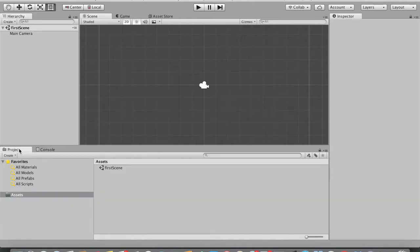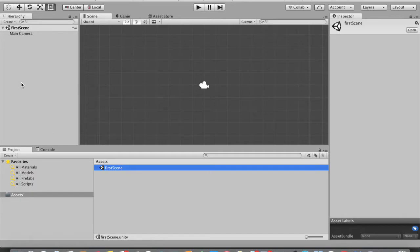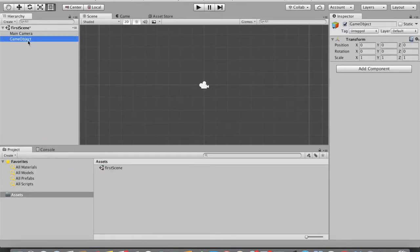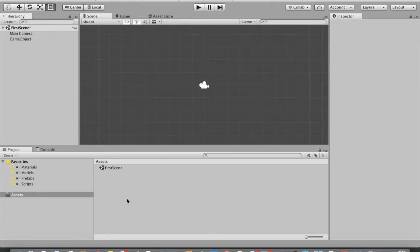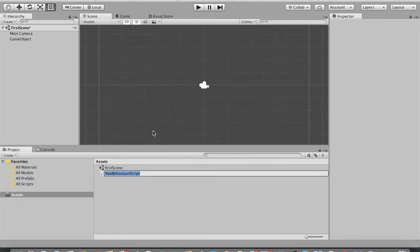If you navigate to the project folder you can see your first scene has been created. The next thing you need to do is create an empty game object. Let me create an empty game object and name it. Now I'm going to create a new C# script — Create > C# Script — and name it 'VariableOperations'.